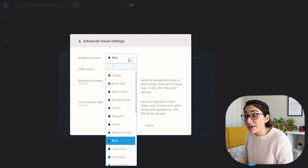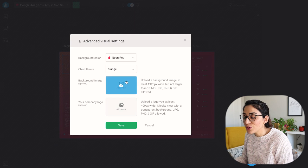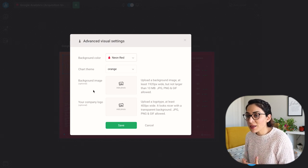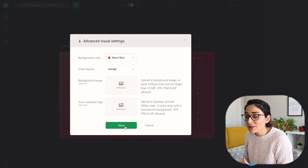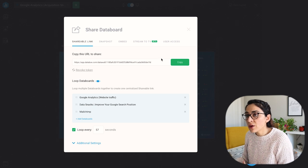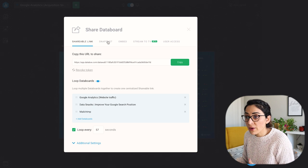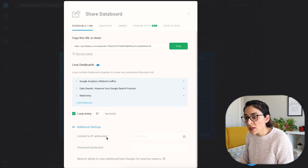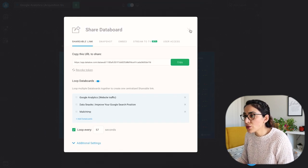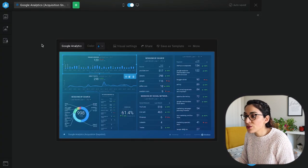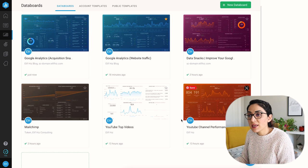I also want to show you other advanced visual settings, like changing colors — let's do neon red, for example. You can really customize it for the brand you're reporting for. If you're working in a marketing agency, you can customize it with your client's logo and a background image that fits their context. When it comes to sharing, you can share with a shareable URL, embed it, give a user access, limit to certain IP addresses, and more. These features make it very easy to share with clients, your internal team, C-level, or whoever you're reporting to.